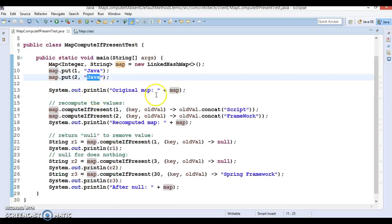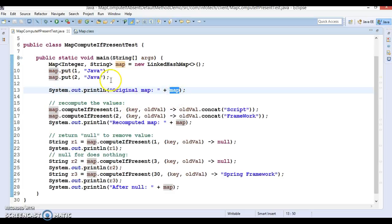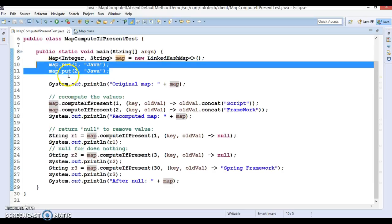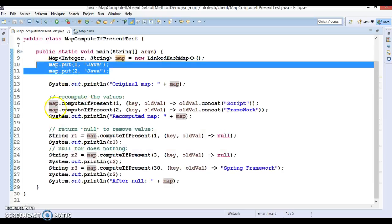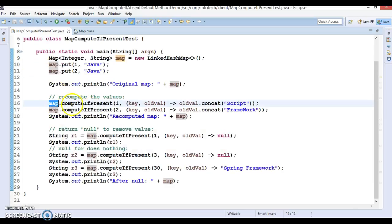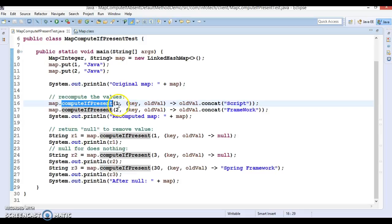Key 2 also contains a value Java. Now if you try to print this map then this will print two entries. These two entries will be printed.